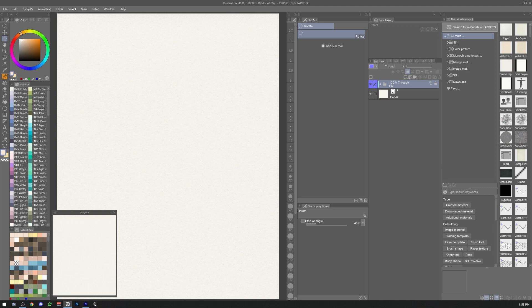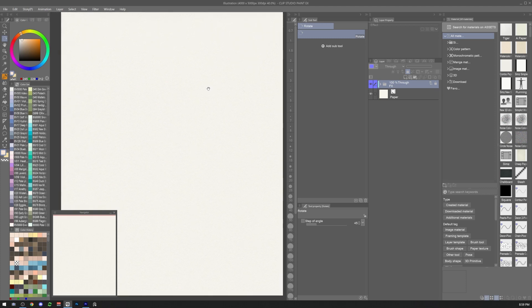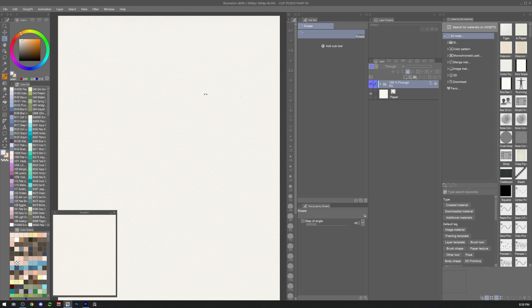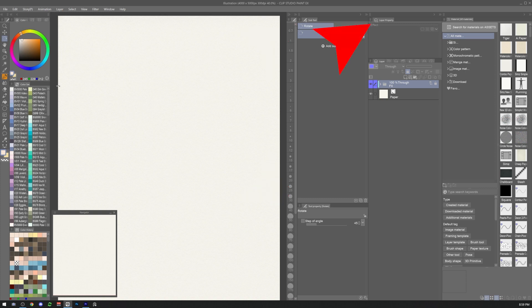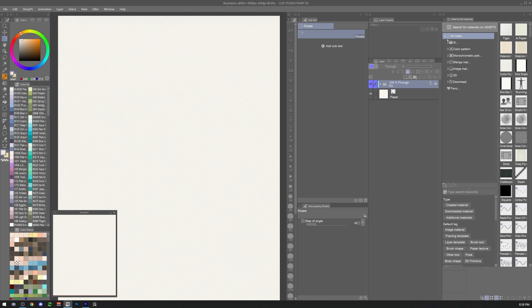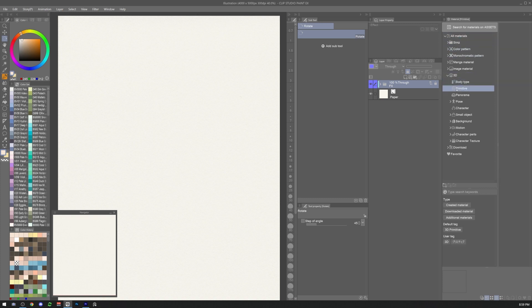Once the file is ready I'd suggest rearranging the workspace in a way where we can see all the tools we need easily. The most important windows I'd recommend for following along easily are the sub tool, tool property, layer property, navigator, and layer window. Last but not least, the most important window for the task we're going to perform is material primitive. Here we'll find all the primitives we'll need to create our reference materials.